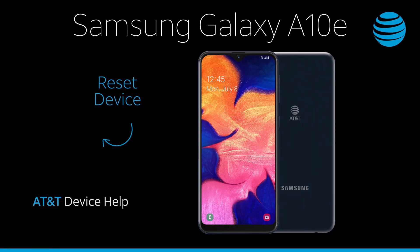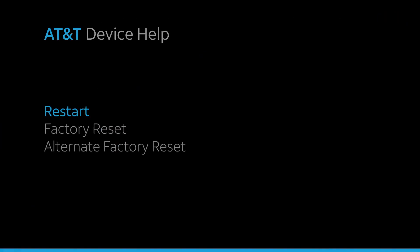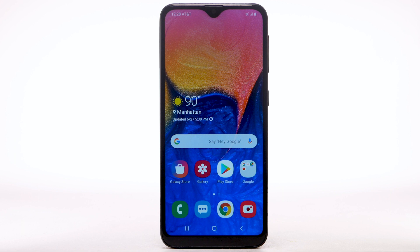Reset Device — Restart. If a power cycle doesn't fix the issue, try performing a Device Restart.